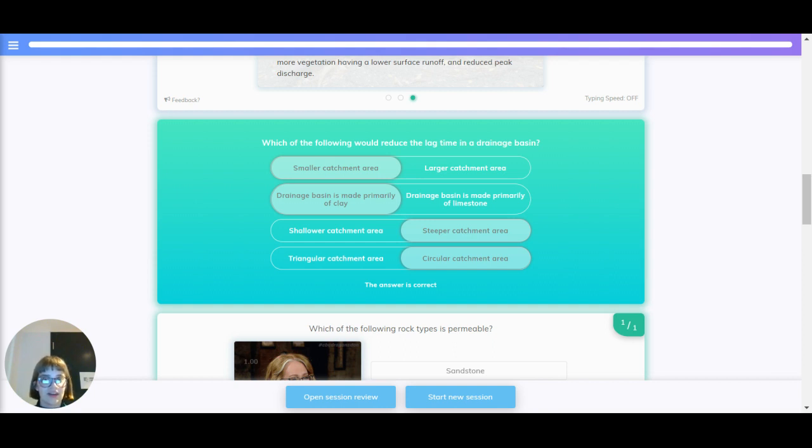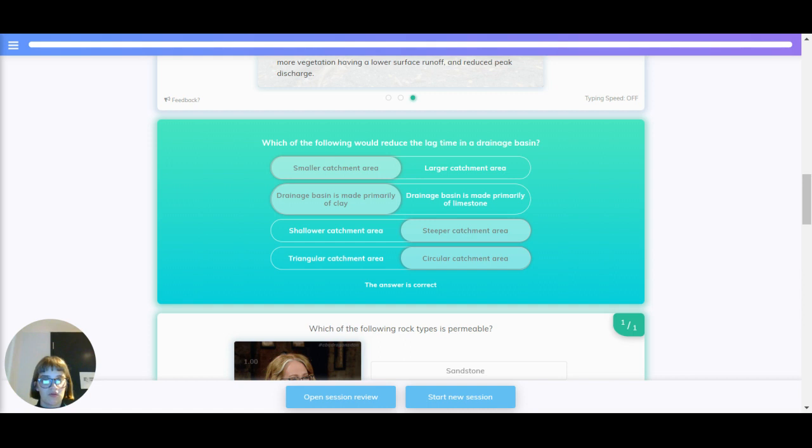If the drainage basin is made of clay or limestone? Limestone is permeable, but clay is impermeable, and so the water won't be able to percolate if it goes over impermeable rock like clay. So therefore it will reduce the lag time because it travels faster to the river.